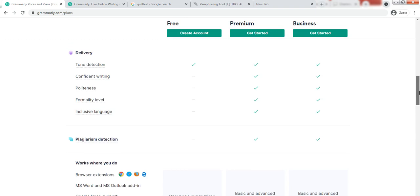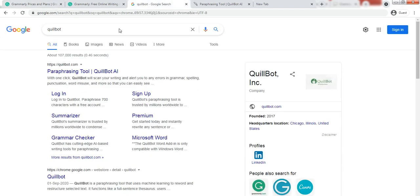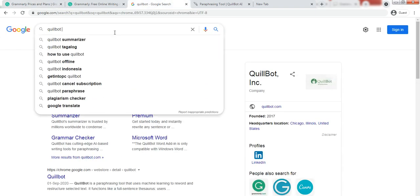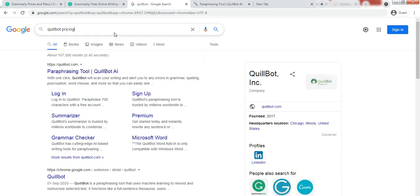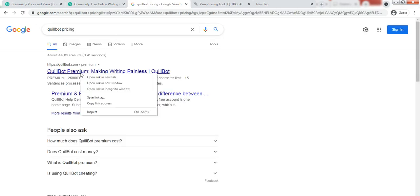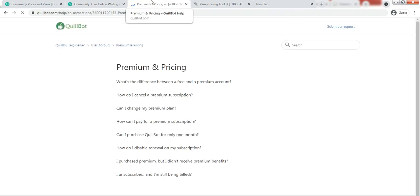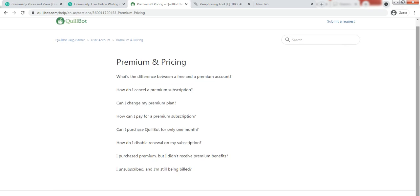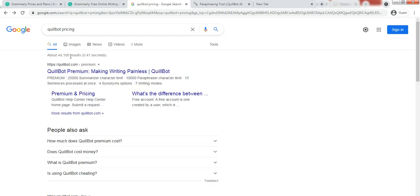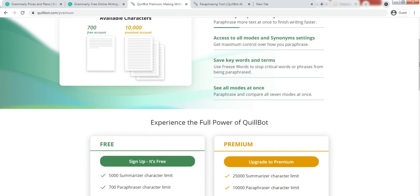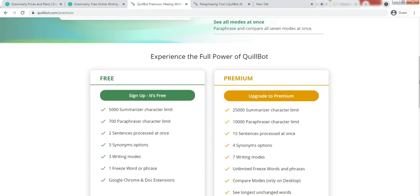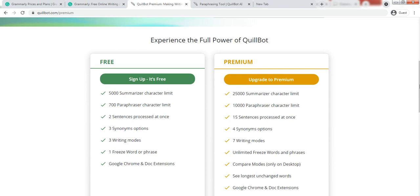Now moving to Quillbot pricing. Quillbot have two plans if I am not wrong. Yeah, so Quillbot, I have opened a FAQ section. So in Quillbot, Quillbot basically offers two plans.